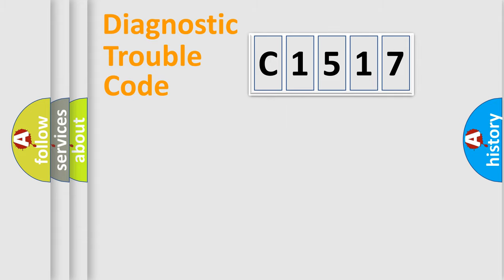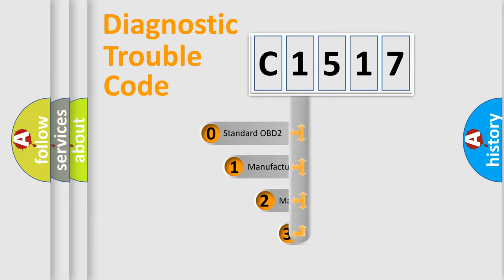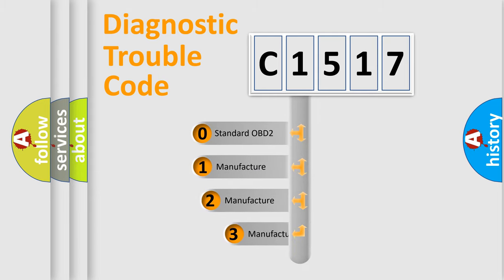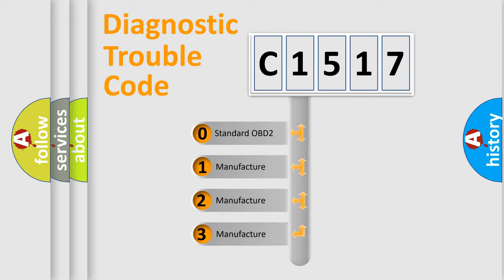Powertrain, Body, Chassis, Network. This distribution is defined in the first character code.